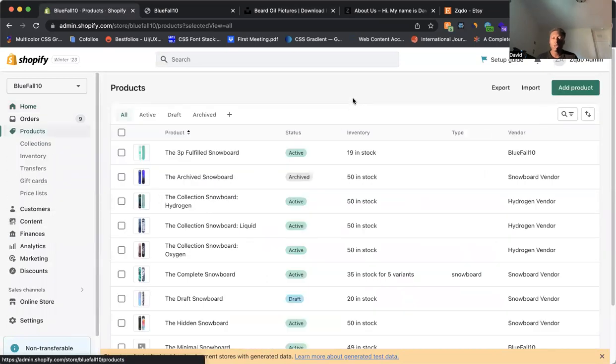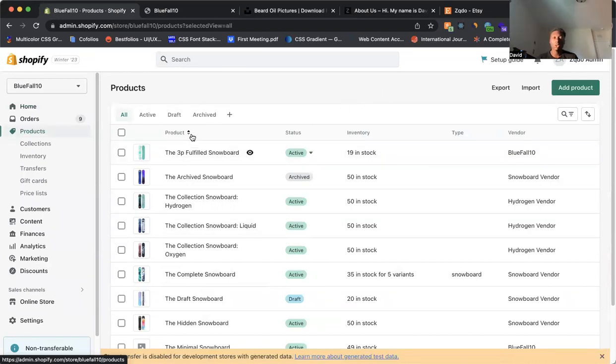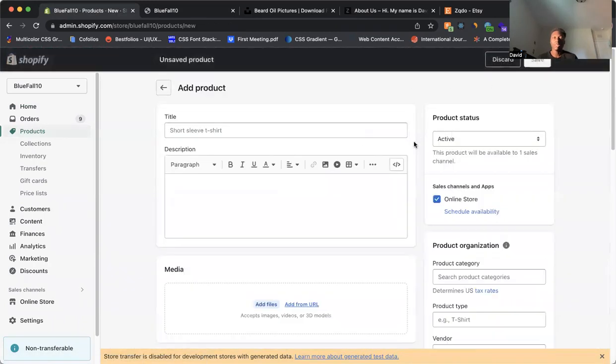So these are all the current products that you have in your store. If you don't have any products, you won't have this. It'll just be empty. But what we want to do is we want to add a new product to your store. So what you want to do is come here to this big green button, add products.